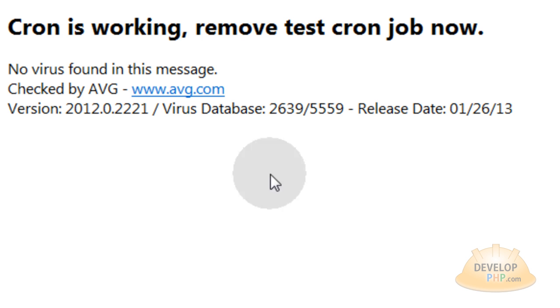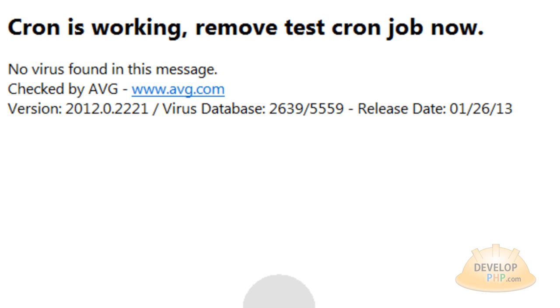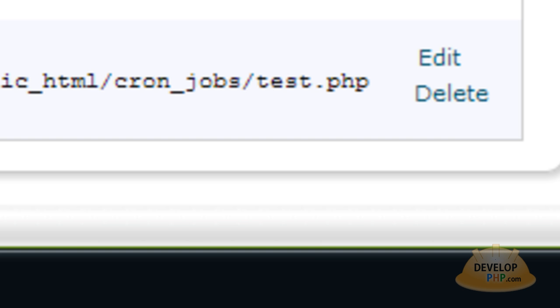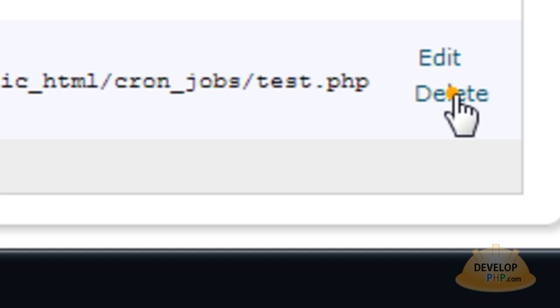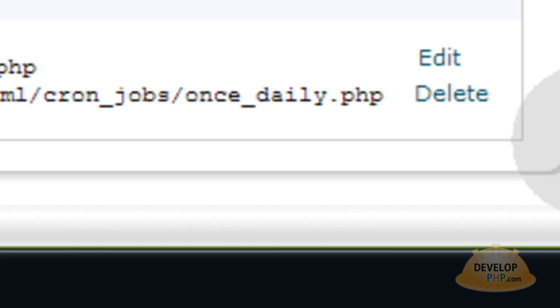Okay, in my email inbox, I have this message. That means my cron command is accurate for my hosting account. Because everything is working. I'm going to go back to my hosting account control panel, and delete test dot PHP cron job. Delete, delete. And now I just have that once daily.